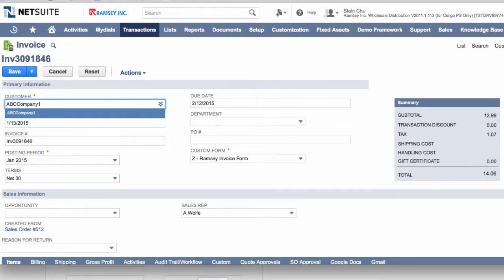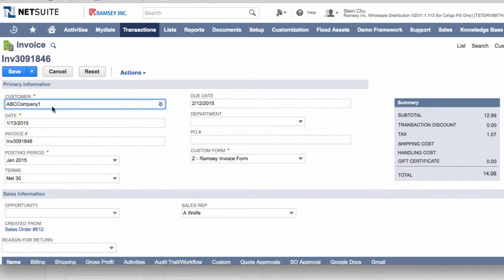Here's a sample invoice that we're going to create and apply a credit memo to. Let me save it here.